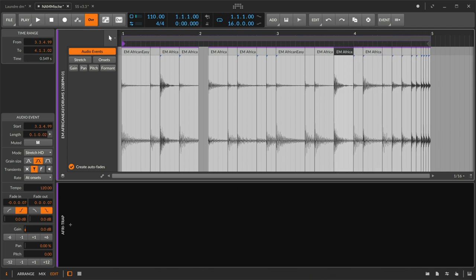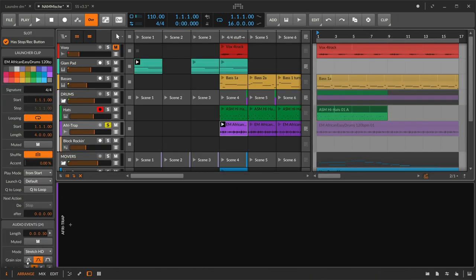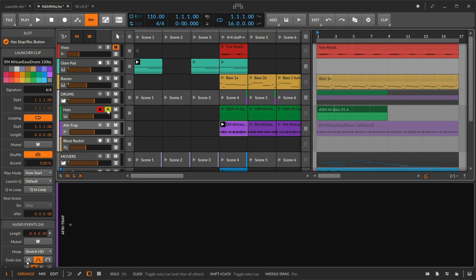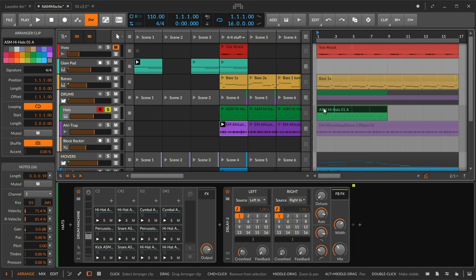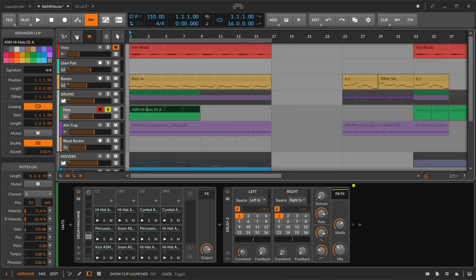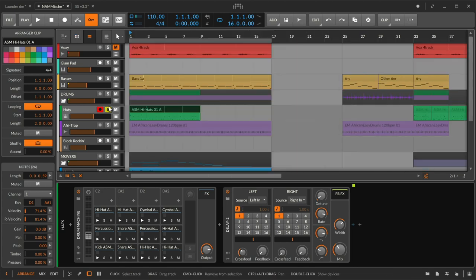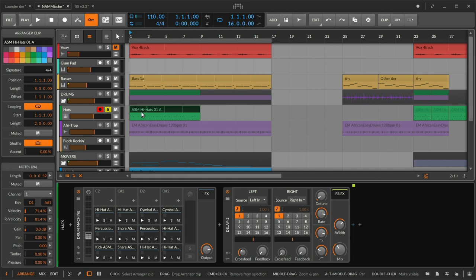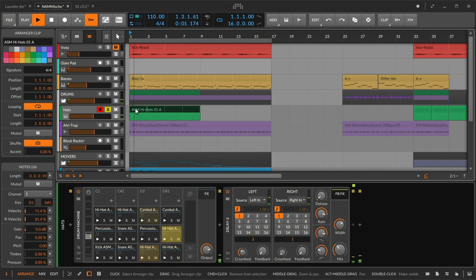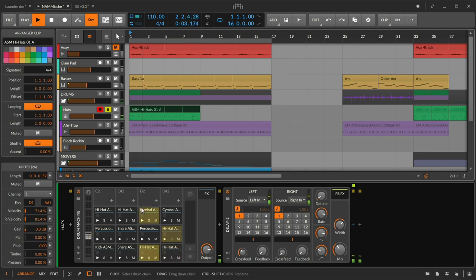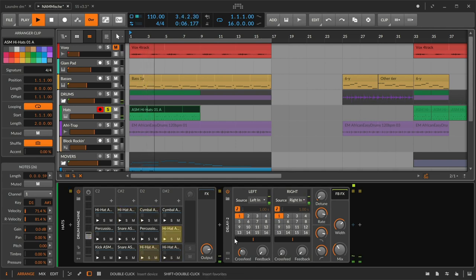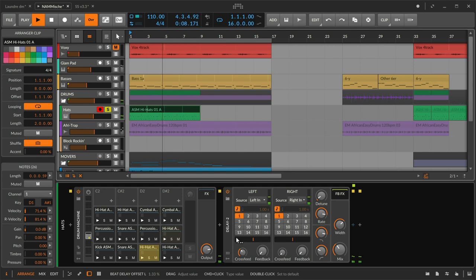So we looked at note editing, we looked at audio editing. Now let's see an idea that fuses the two within Bitwig. In Bitwig, there's a concept called hybrid tracks, which is just the idea that really notes and audio don't need to be all that different. So we've got a hi-hat track here. If we trigger it for a minute, we see different cells of the drum machine playing different samples, going through a delay unit.